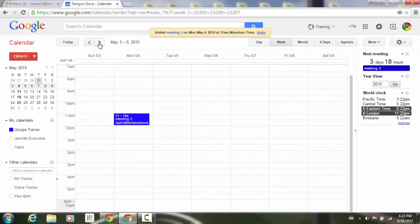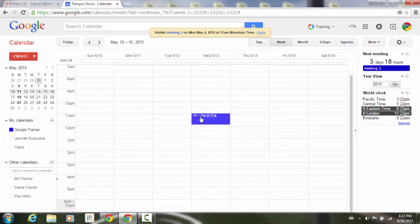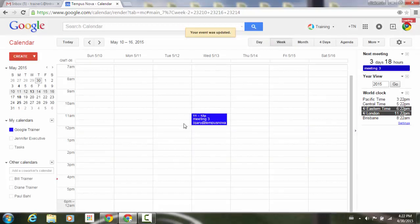Now I want to change this up — this is where you do the modifying. Here's week one on Monday. Week two I want it to be on Wednesday, so I'll go forward to week two, click on the event icon, and drag it to Wednesday. I'll say don't send, but you do have the option of sending updates to your invitees. Now that calendar date is changed to Wednesday.